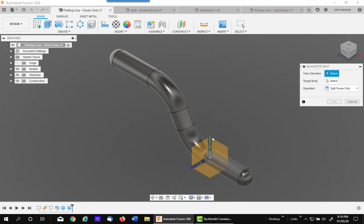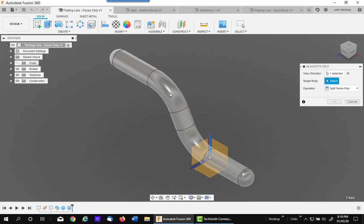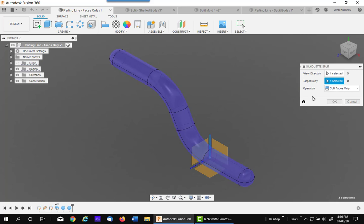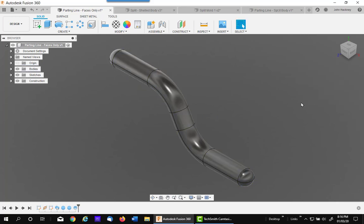I'm going to pick a direction this way, so my faces will be split along the widest point along this line. So I'm going to pick the y-axis, then pick the model, and you'll see the line automatically developed. And say OK.